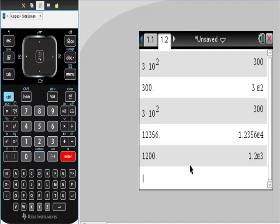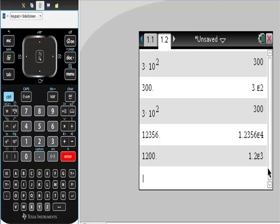So now, instead of having that 12, you have 1.2, which is greater than 1 but less than 10, E, which is 10 to the third power.